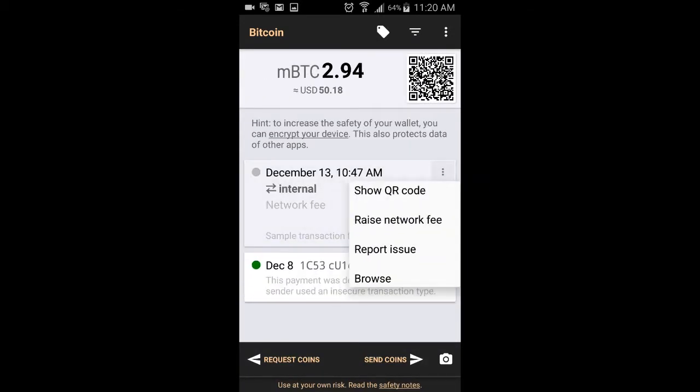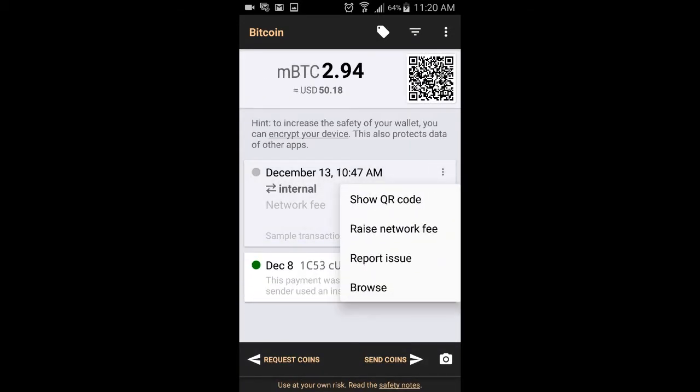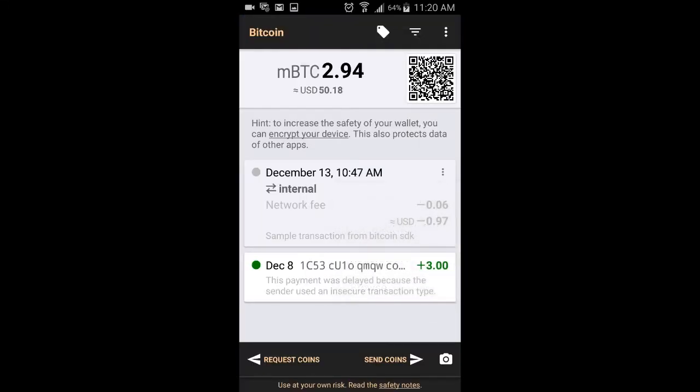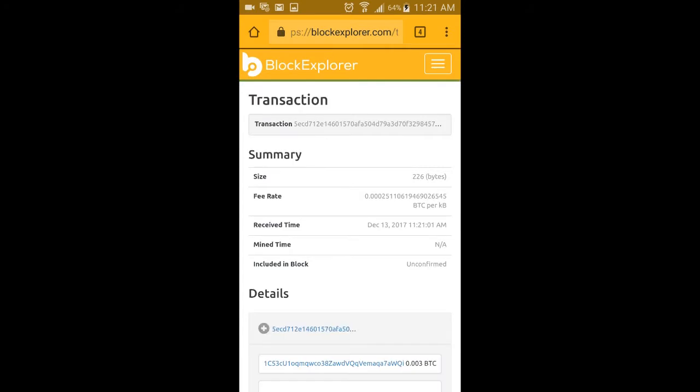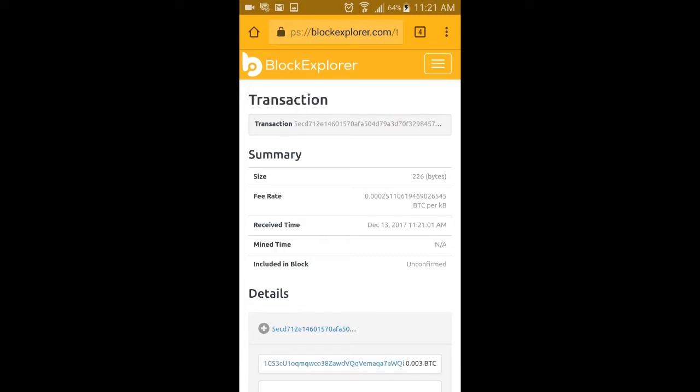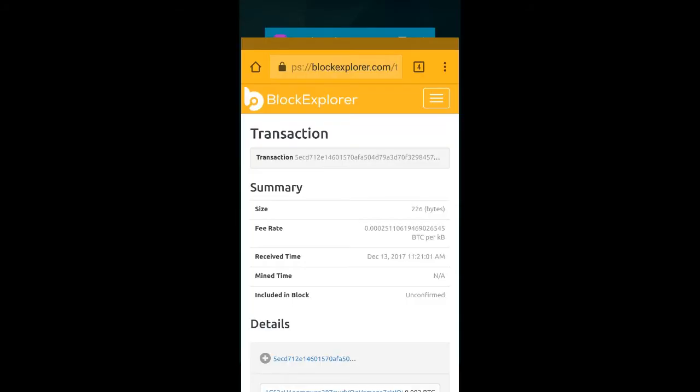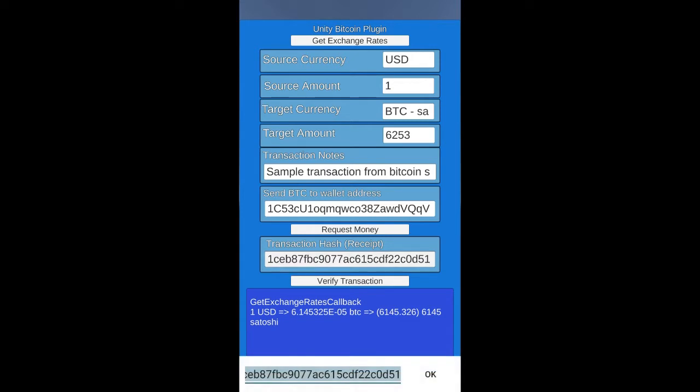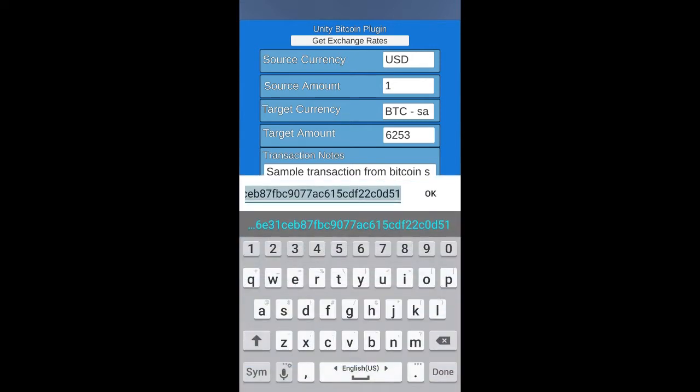I'm going to select that and go to browse, and it shows the transaction occurred or is unconfirmed, but I can at least copy the transaction. I go back to the Bitcoin plugin tester.